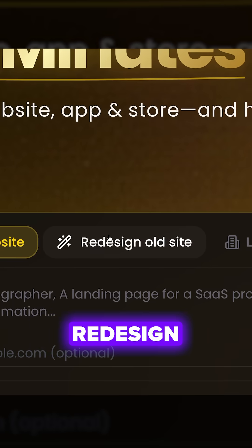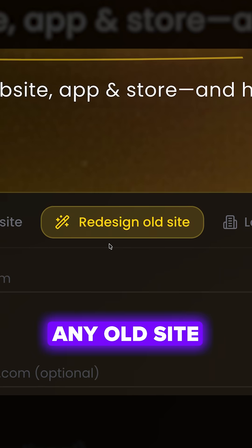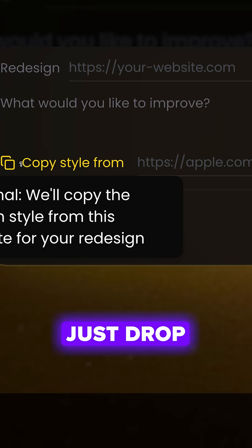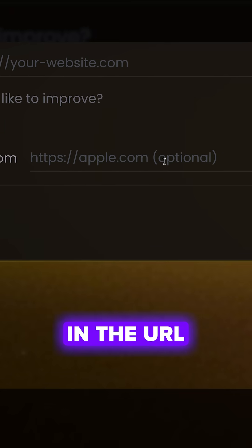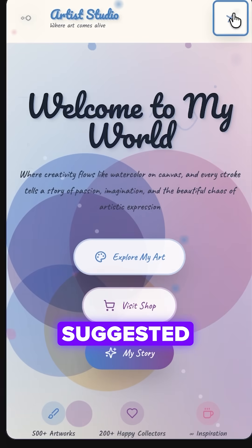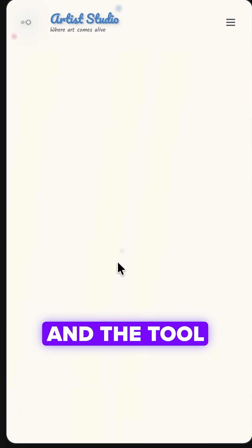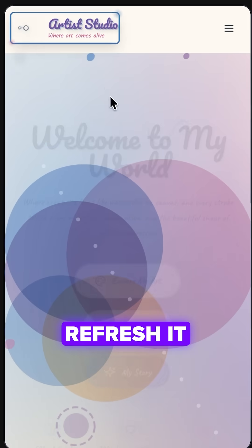You can also redesign any old site for free. Just drop in the URL and use the suggested prompts, and the tool will completely refresh it.